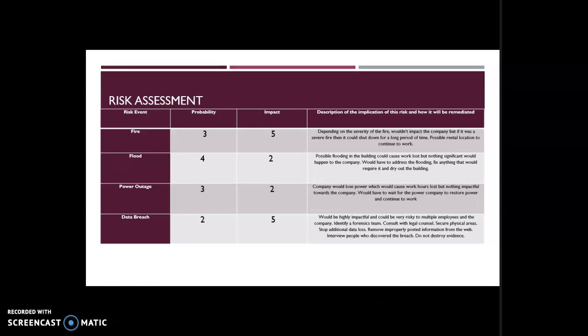So if any of these were to happen, you want to assemble a team of experts such as the team we just discussed, identify a data forensics team, consult with legal counsel, secure physical areas, stop additional data loss, remove improperly posted information from the website and other websites, interview people who discovered a breach, and do not destroy evidence.